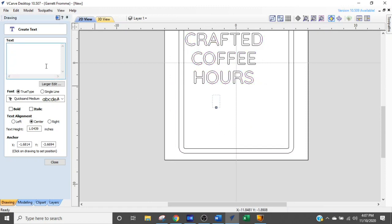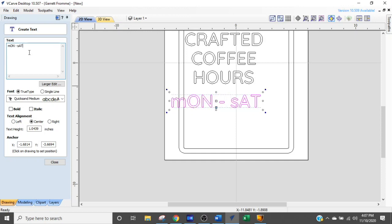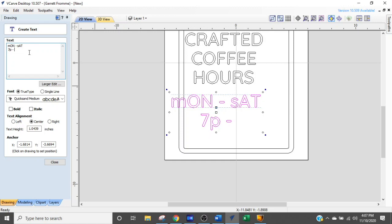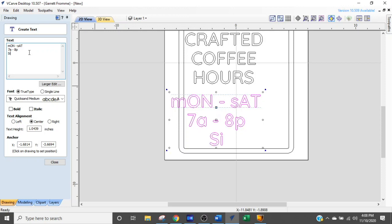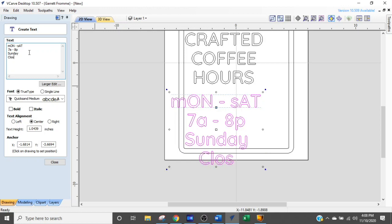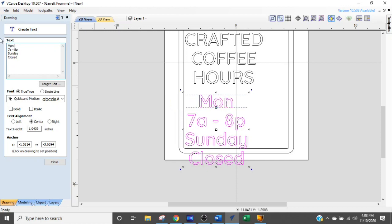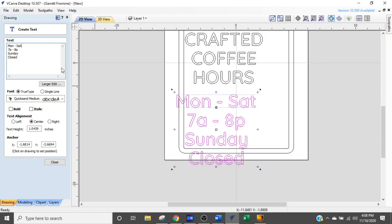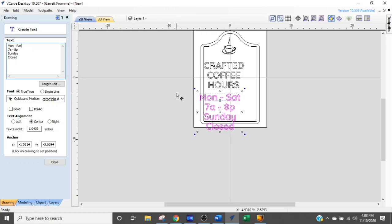We're just going to click over here and it's going to start another font. We're going to say Monday through Saturday. Enter 7A to 8P. And we go to the end. And Sunday is going to be closed. And let's fix our other text here. I have to look at my keyboard when I'm doing this. Monday through Saturday. There we go.